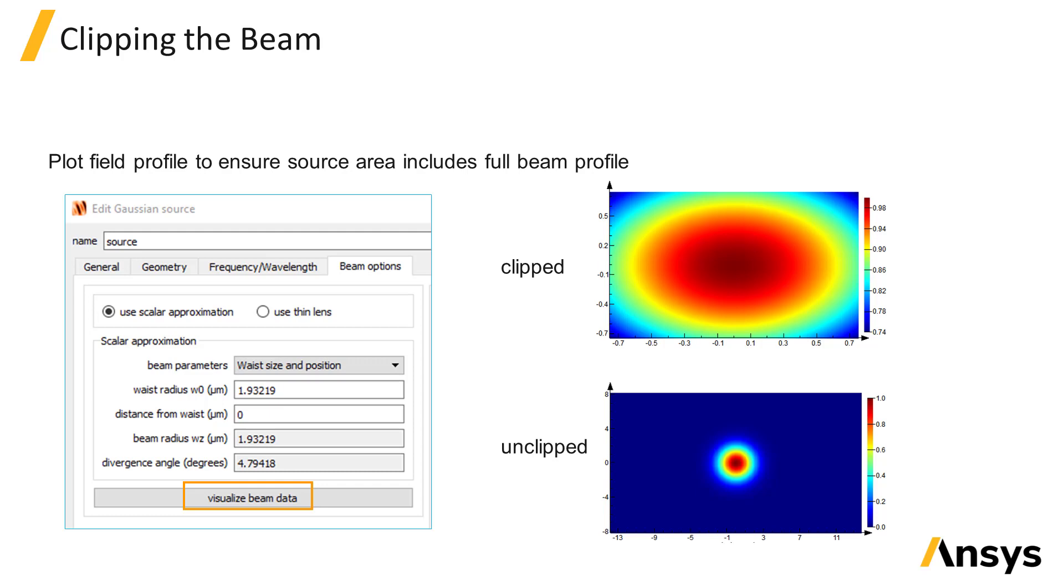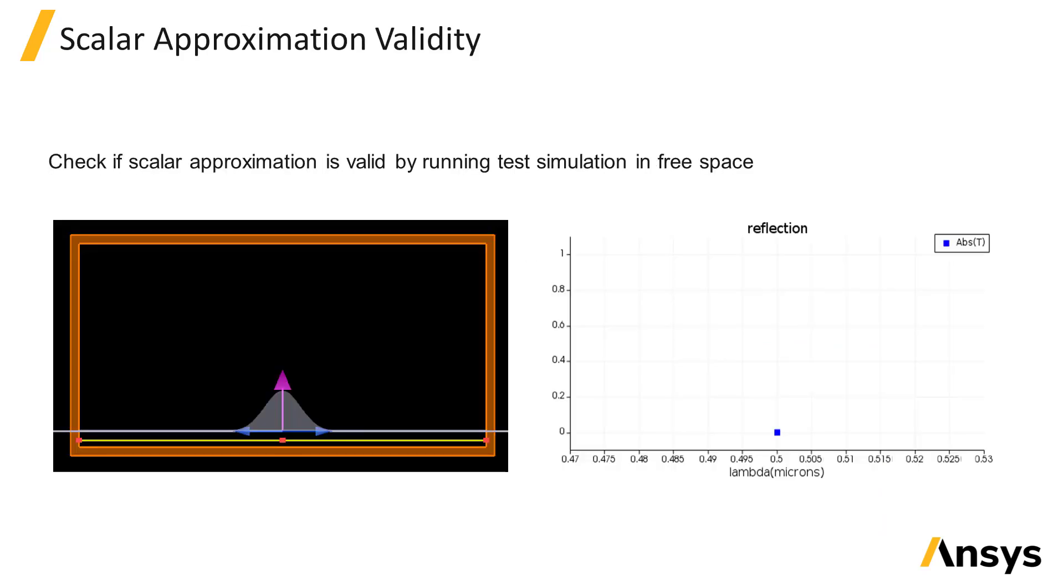Before running the full simulation, we can run a simulation with the source in free space to make sure that the desired beam is injected. If using the scalar approximation, we can gauge whether the approximation is valid.